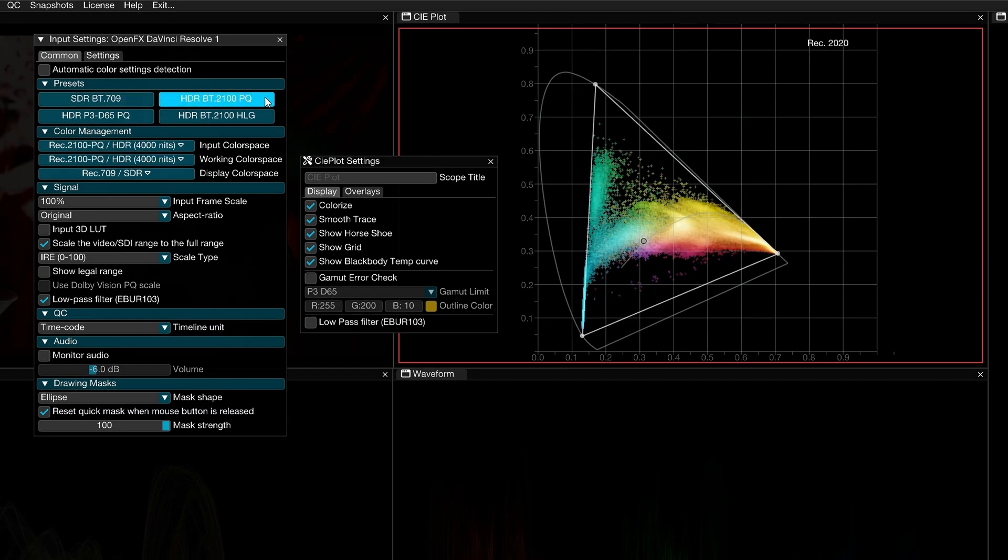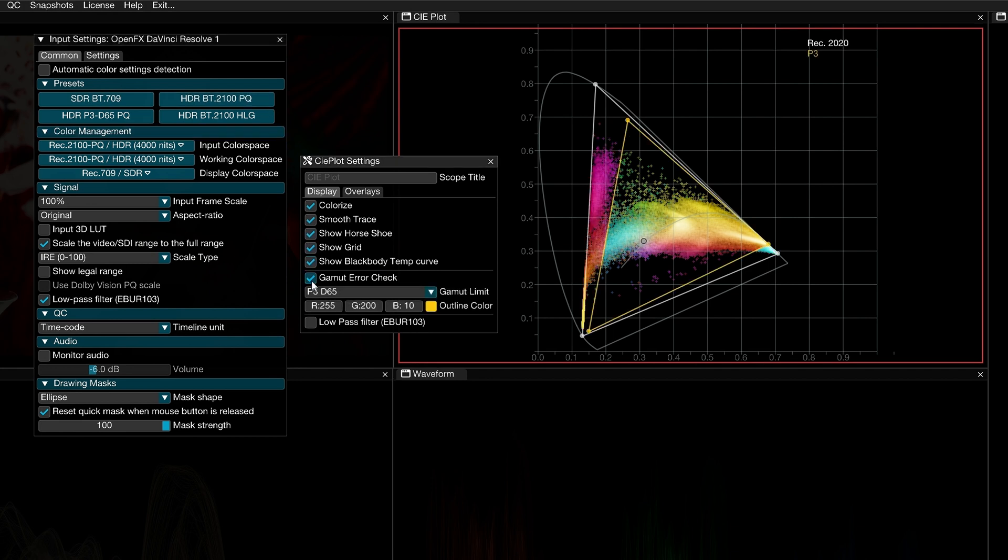When working on an HDR master in Rec. 2020 but outputting to P3D65 or Rec. 709, you can choose the gamut error check to see if your HDR signal is within the limits of the output gamut. If not, the values of the trace will be inverted outside the gamut triangle. Disable colorize and the out of bounds trace will turn red for even easier analysis.